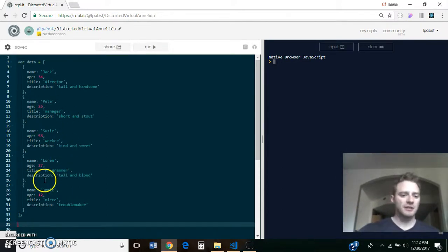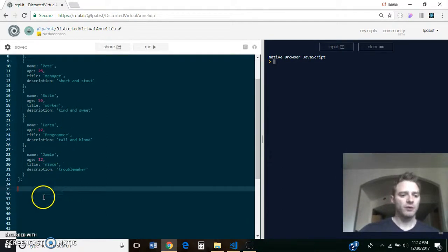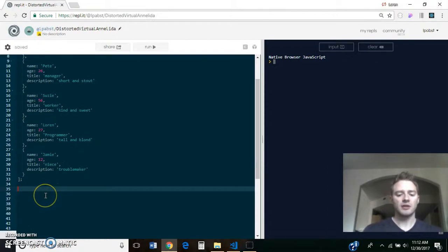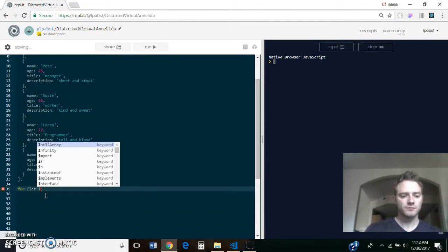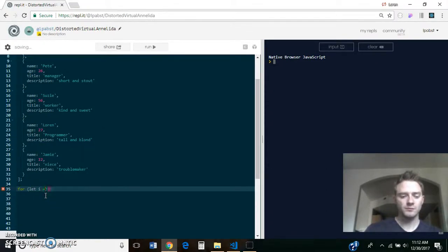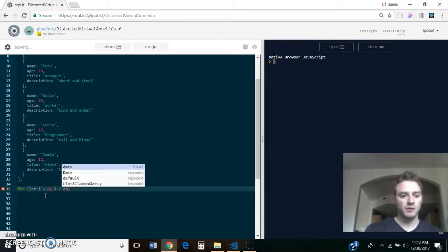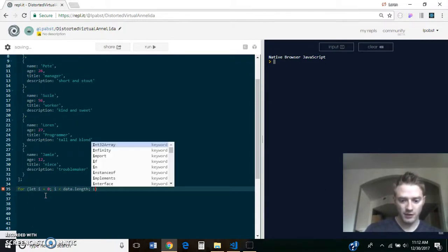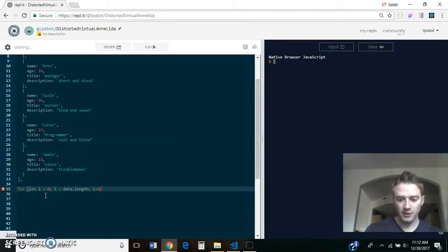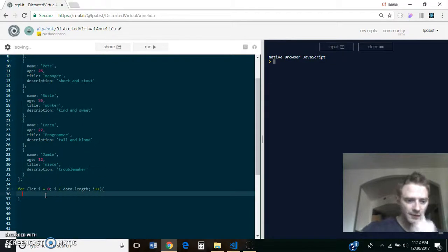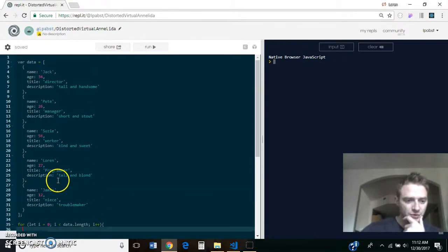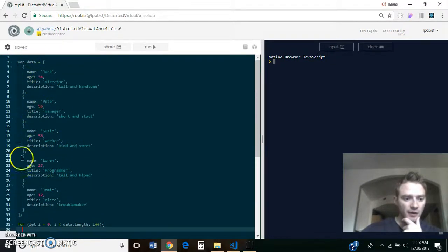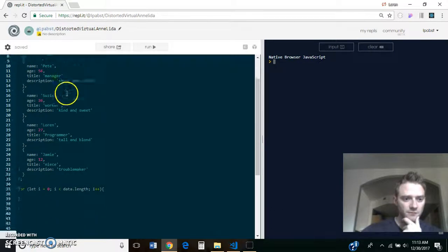And so I wrote something similar to this on the board and I said, okay, so then I would do a for loop. For i equals 0, i less than data.length, i plus plus.